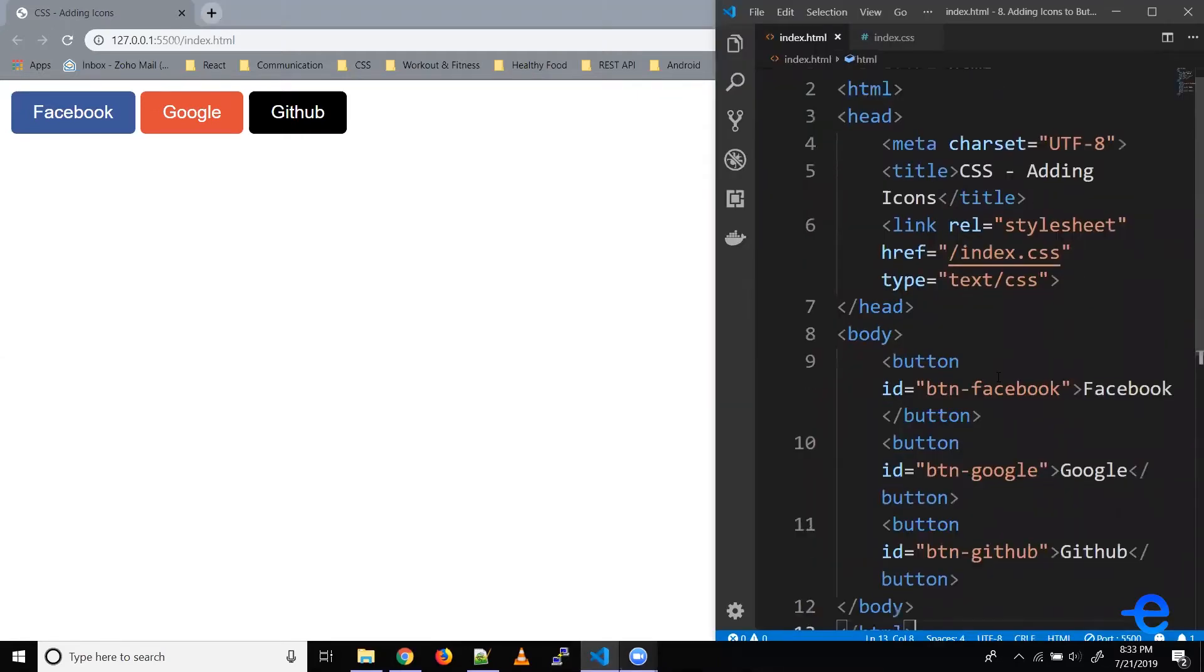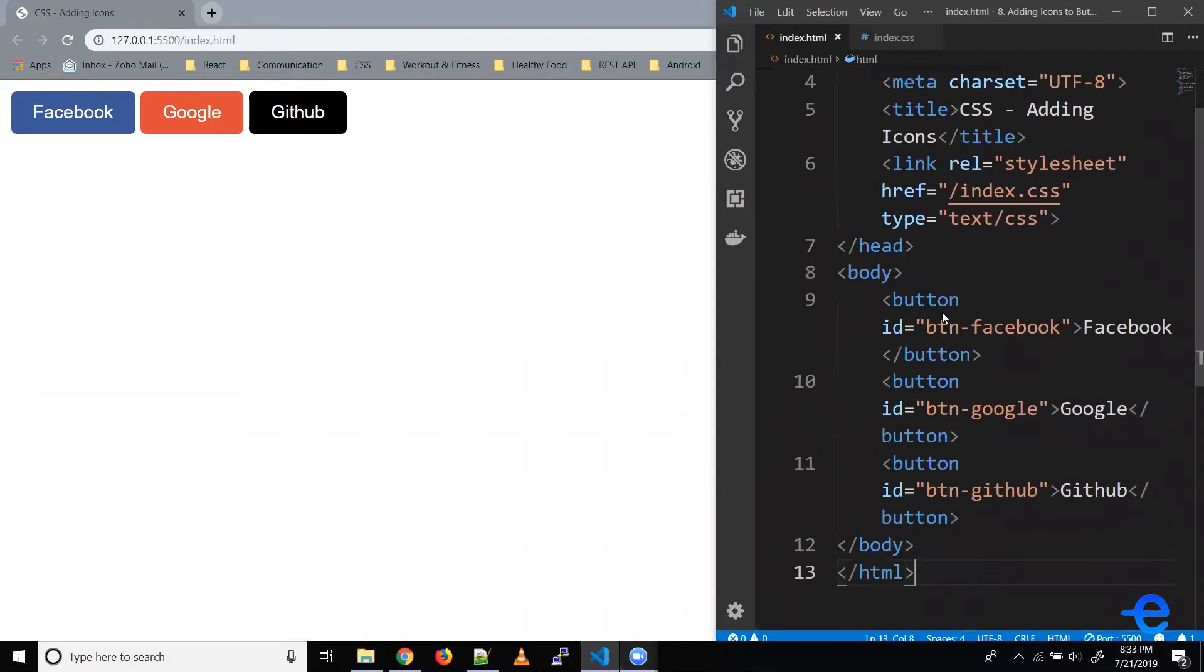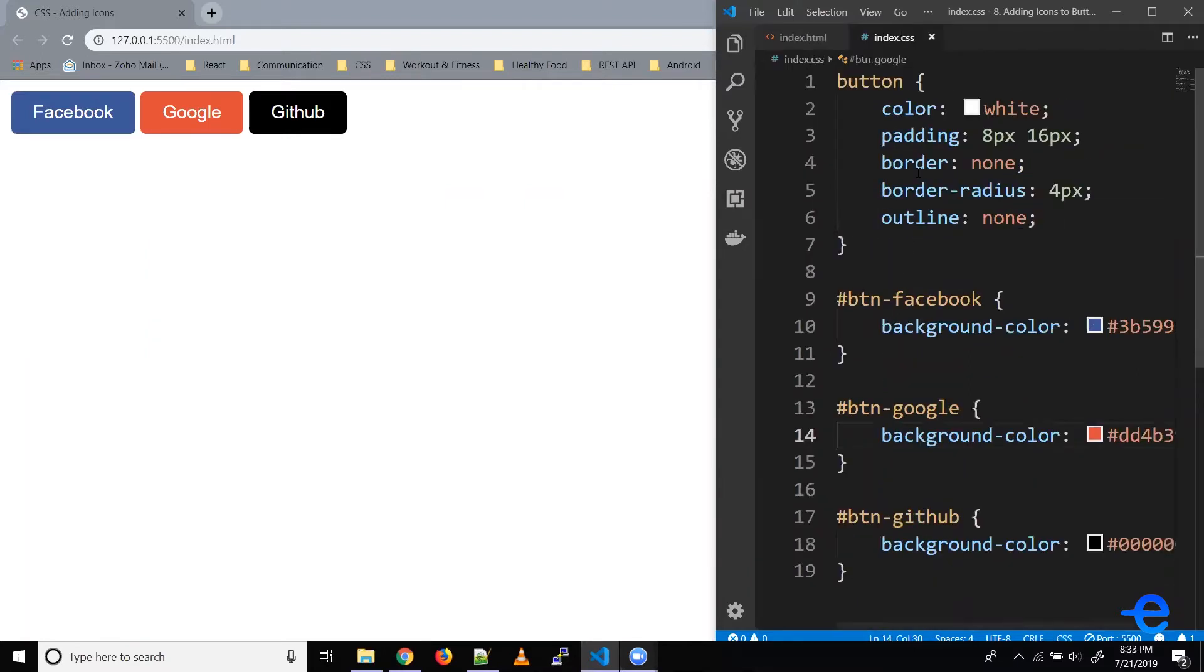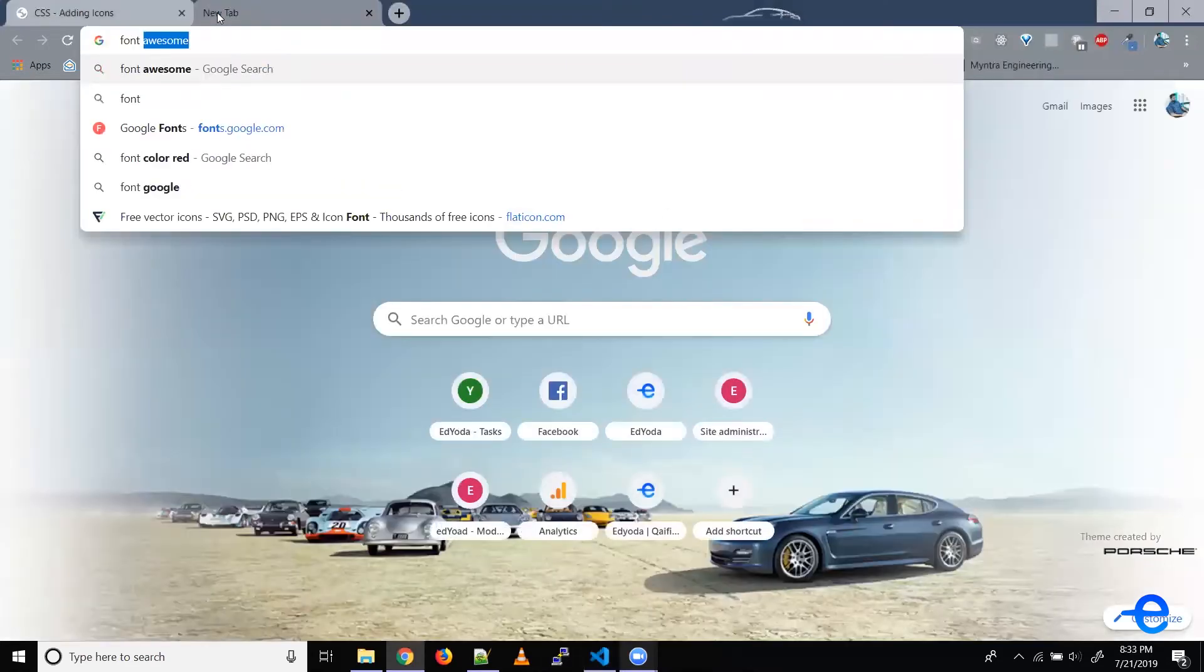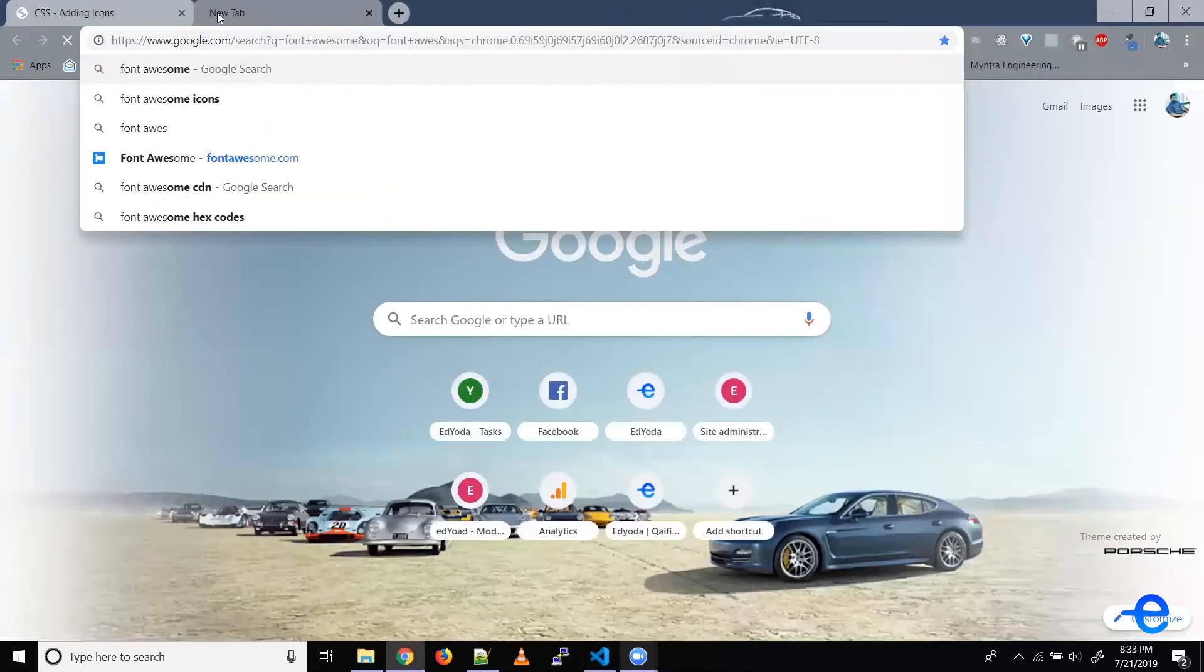Let's say we've got these buttons. So I've got three buttons here and their styles. Now let's try using Font Awesome. So open a new tab and search for Font Awesome.